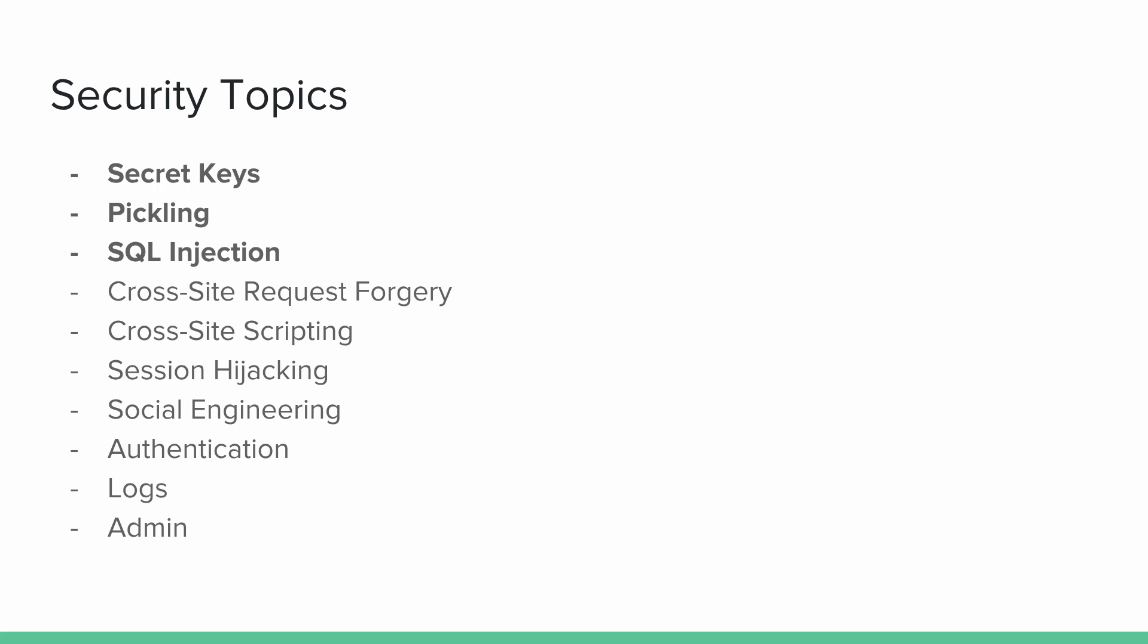Authentication, logs and admin are three more topics, especially the admin is very misused by many people. So if you want to see more parts in the series, make sure to leave a comment down below in this video and on the next videos as well.